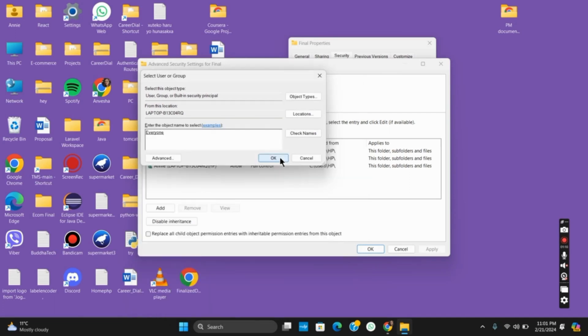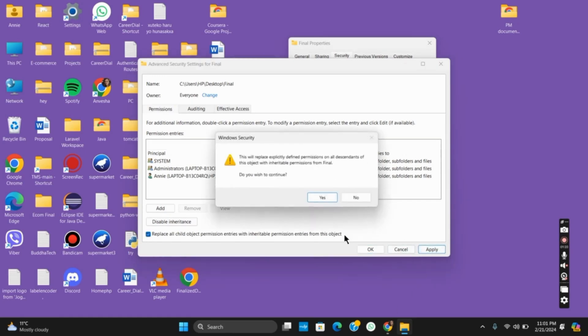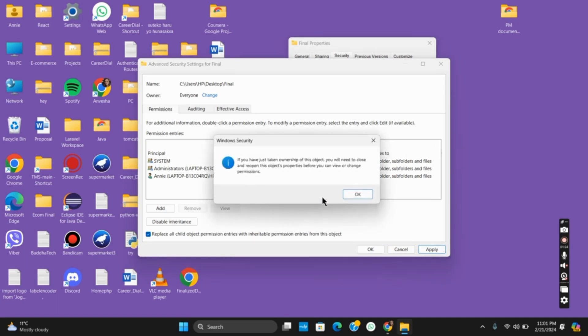Back on this page, select the button called replace owner on subcontainers and objects. Same with the replace button on the bottom, then click apply and okay. Make sure to give the necessary permissions and you are good to go.